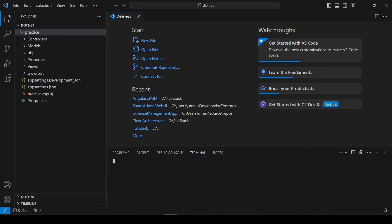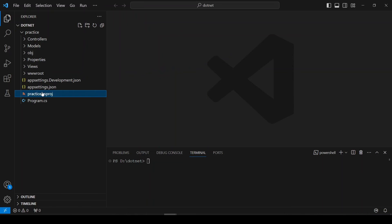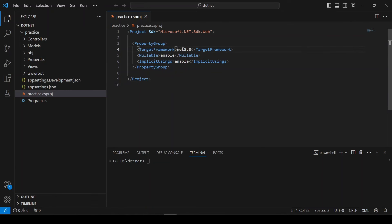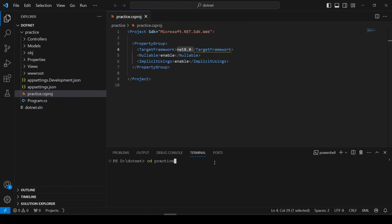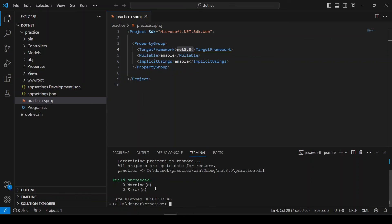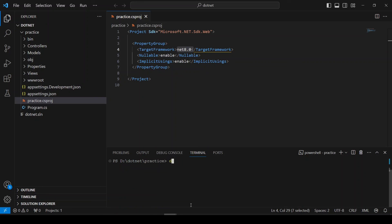Now I will run this application. For running the application, you should be in the folder that contains the project file. If I go to the practice.csproj file, you can see that we are targeting .NET 8. So everything is working fine. Let's build this project by running 'dotnet build'. It is saying that build succeeded with zero warnings and zero errors.